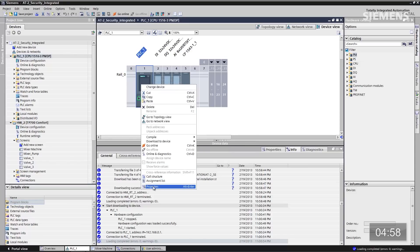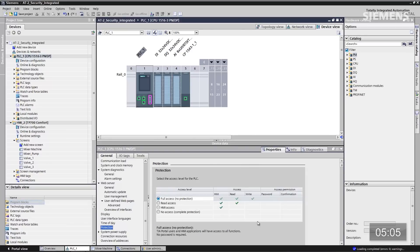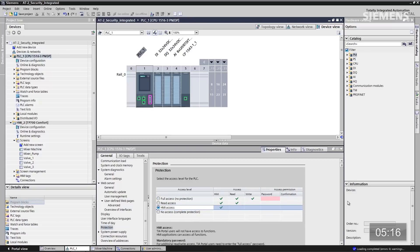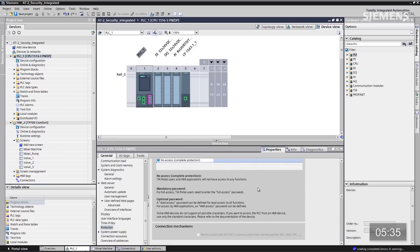The controller program can be protected similarly. Under the CPU properties, scrolling to protection, the standard options are full access, read, and HMI protection. However, there's a new level four — no access. With HMI access, connection mechanisms for GET/PUT from OPC server, SCADA, or controller-to-controller communications are still enabled. Selecting level four protection shuts down GET/PUT from OPC — the only communication options are T-Send/T-Receive or iDevice over Profinet, both of which support secure connections.